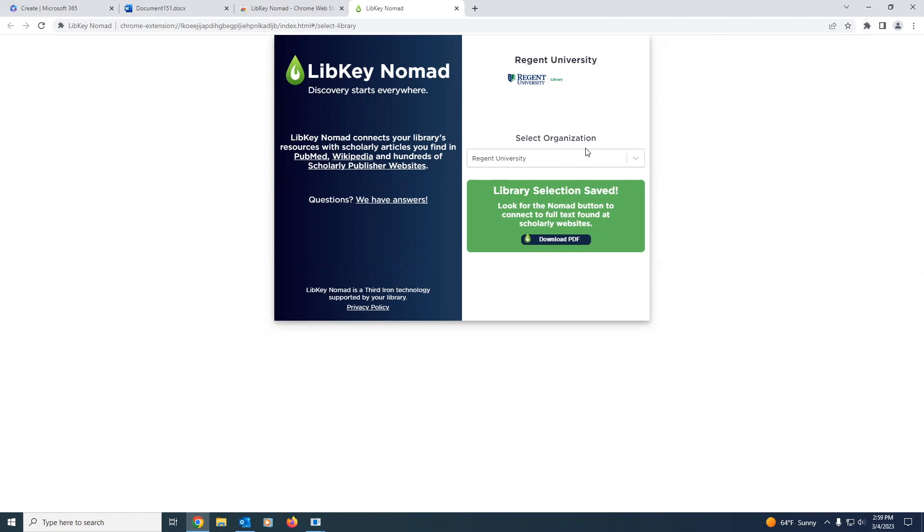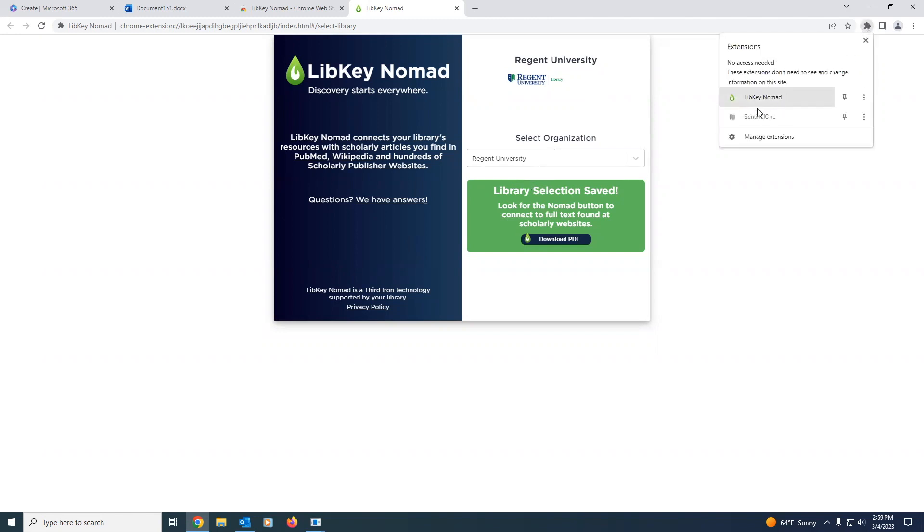Once you select your institution, LibKey Nomad will not ask you again, as it now knows what institution you belong to. And you can click on your extensions to see that LibKey Nomad is now connected to your browser.